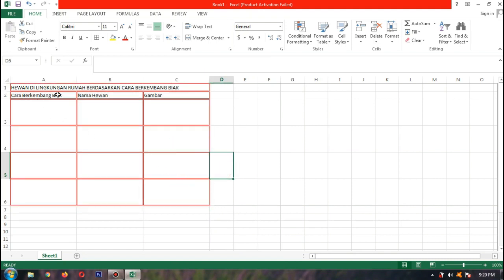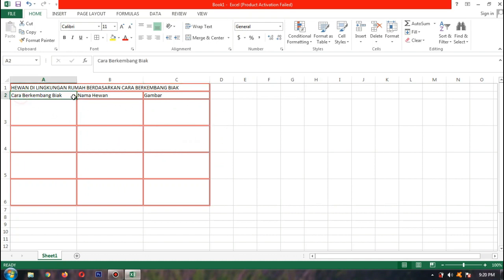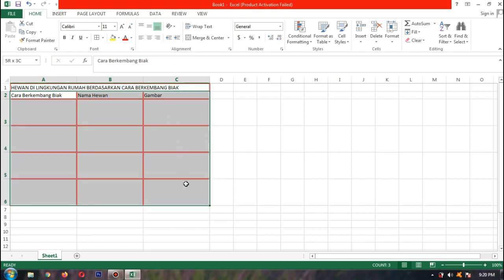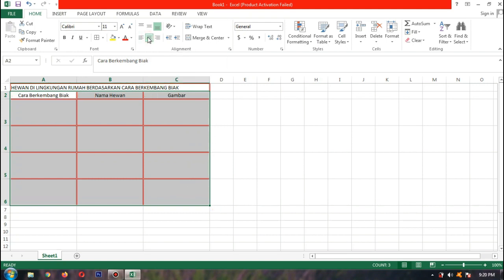Sekarang supaya teksnya di tengah-tengah selnya. Ini disebut sel ya, anak-anak — yang putih ini disebut sel. Kita blok dari baris kedua kolom A sampai kolom C baris ke-6. Lalu kita pilih Center pada Alignment.